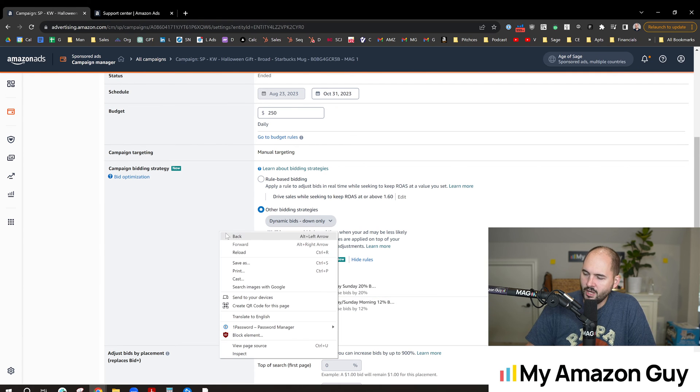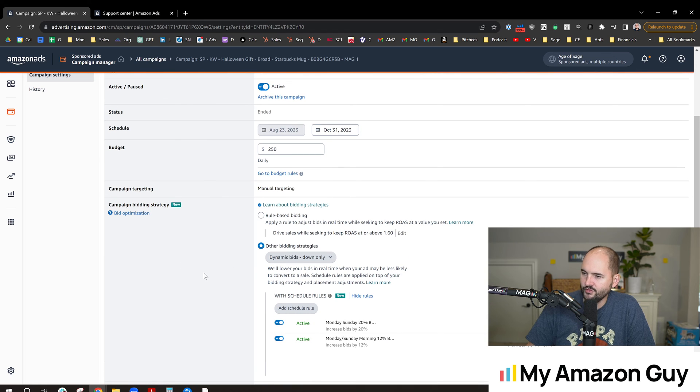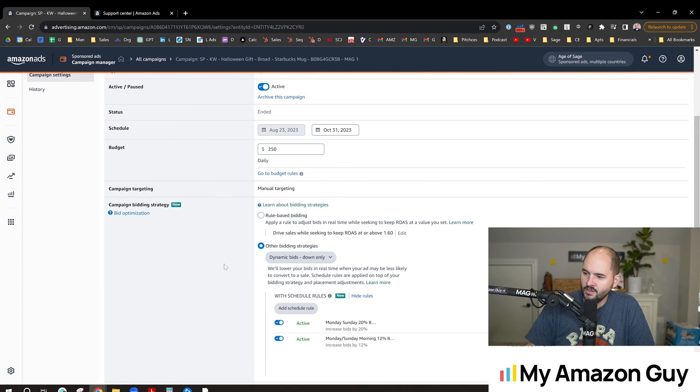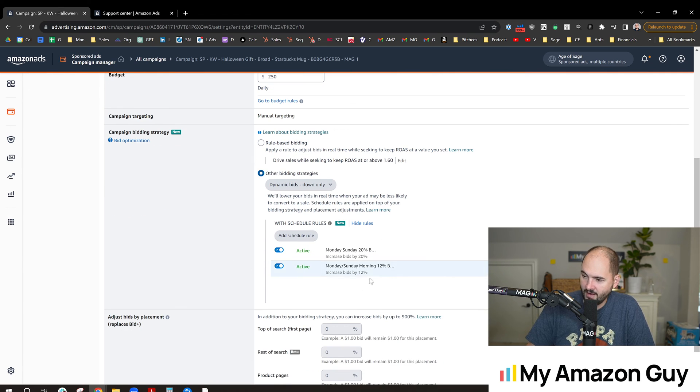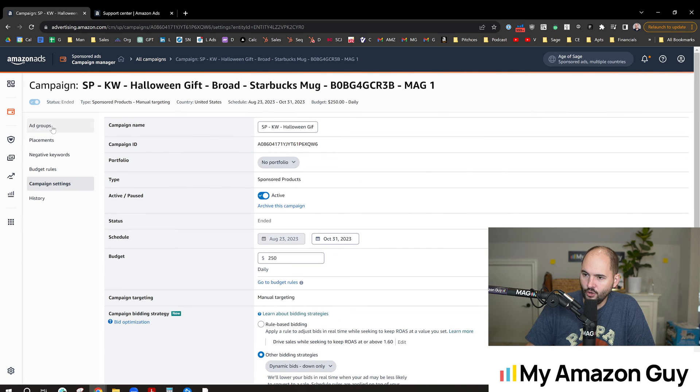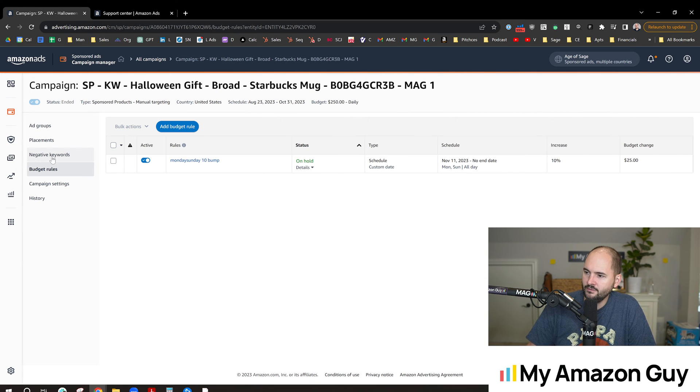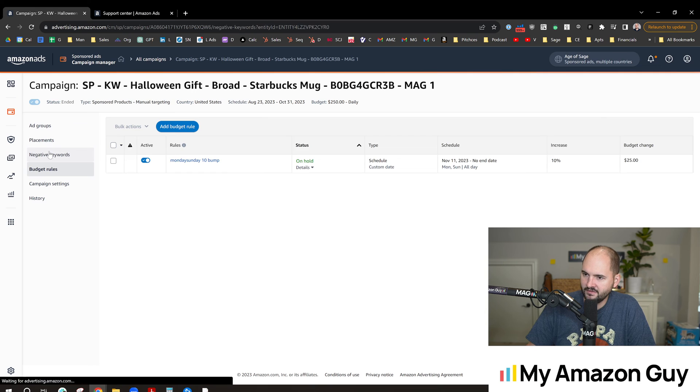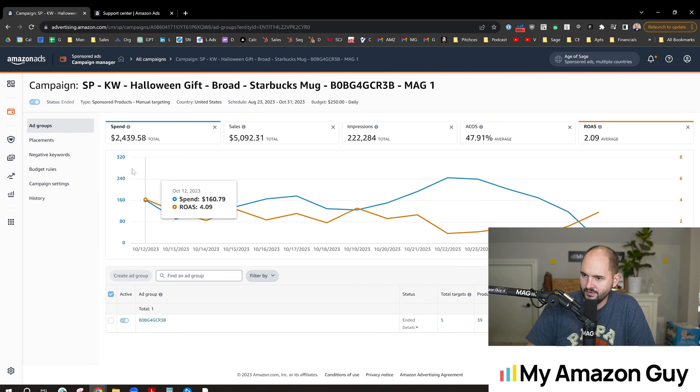But what I would really love to do is to down bid Fridays and Saturdays because those are my worst days. I won't be able to do that effectively here. So what I could do is hit an up bid for Tuesday through Thursday of, say, 5%, and then go back and lower my overall bid by 5% or something like that. That's how you'd have to get around doing that.